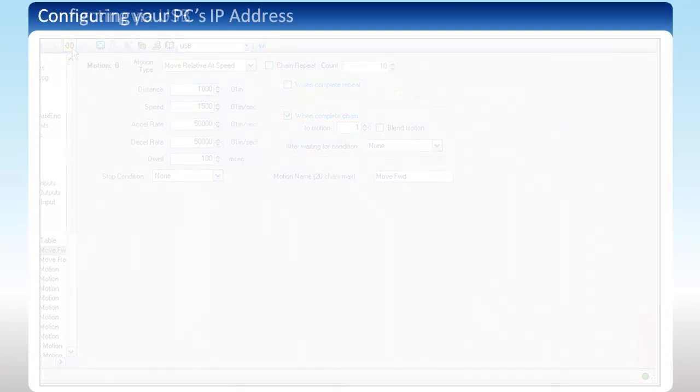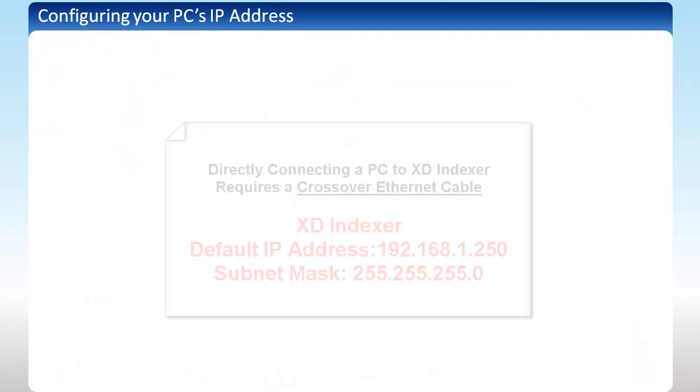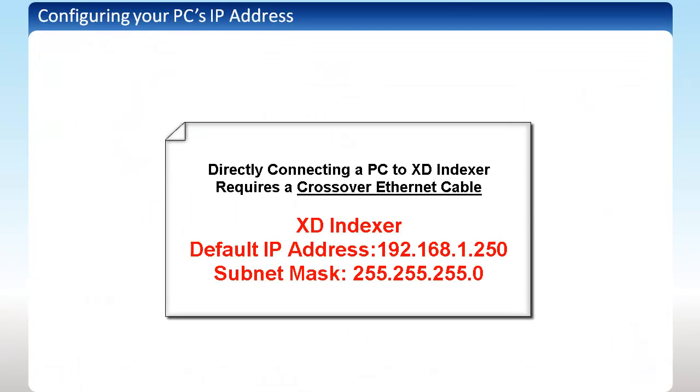The other connection method available from your computer to the XD Indexer is through Ethernet. Keep in mind that you will need to use a crossover Ethernet cable to connect directly from your computer to the XD Indexer.